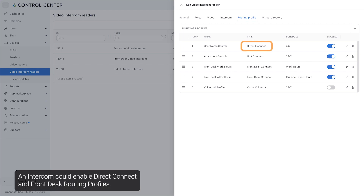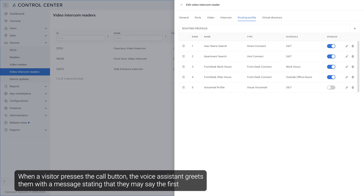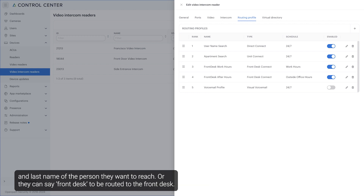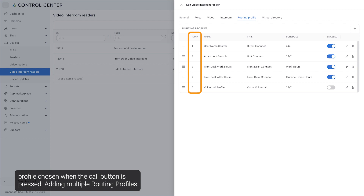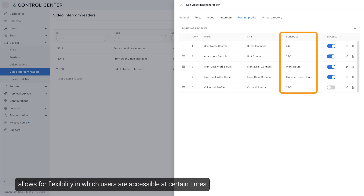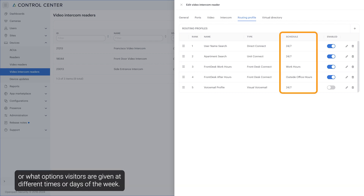An intercom could enable direct connect and front desk routing profiles. When a visitor presses the call button, the voice assistant greets them with a message stating that they must say the first and last name of the person they want to reach, or they can say front desk to be routed to the front desk. Multiple routing profiles of the same type may be added to an intercom, with the highest ranked active profile chosen when the call button is pressed. Adding multiple routing profiles allows for flexibility in which users are accessible at certain times or what options visitors are given at different times or days of the week.